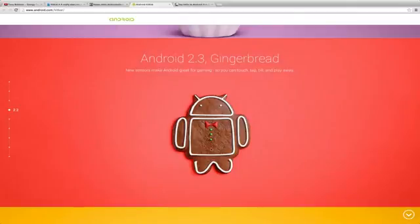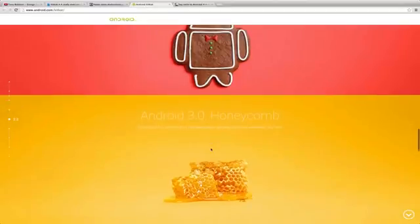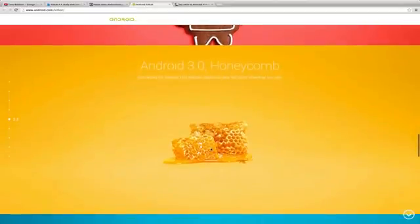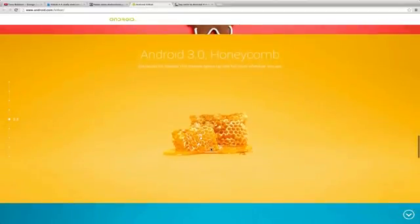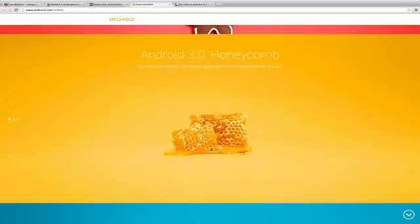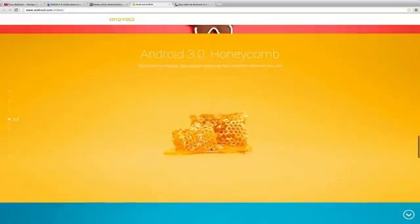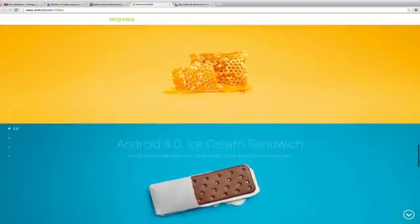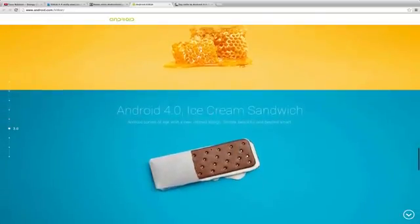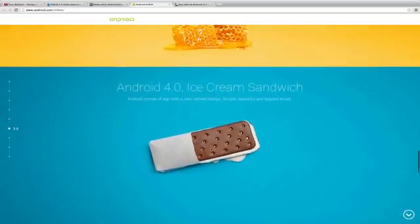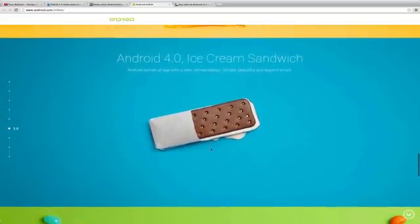We had Android 3.0 which was for tablets only, optimized for tablets - that was the Honeycomb release. Then we have Android 4.0 with the Ice Cream Sandwich release, which was a big update as well with the new design and everything.